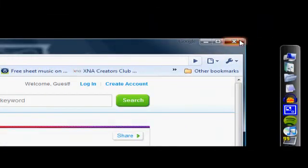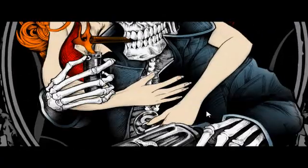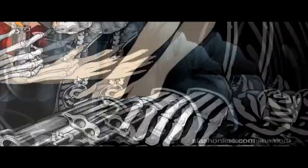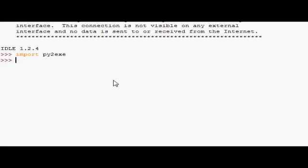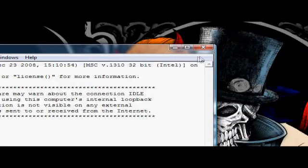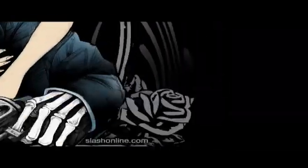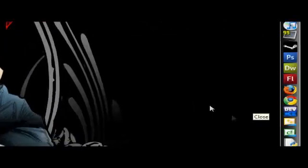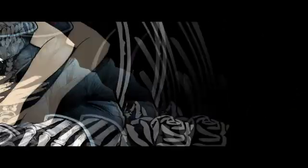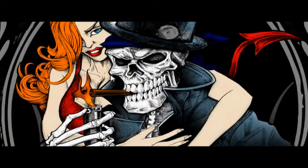Once you've got that, you should be able to go into idle and type import py2exe without any errors popping up. If you can't do that, obviously something has gone wrong with the installation. If something does go wrong, leave me a comment.